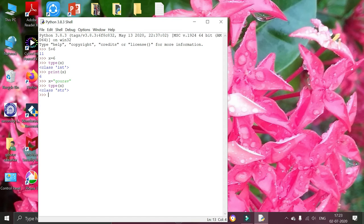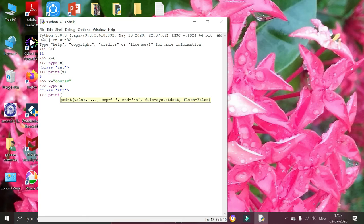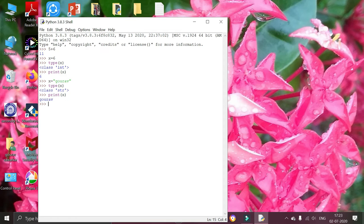Now printing the values inside x by using print x statement. It is showing the string that I have assigned previously.